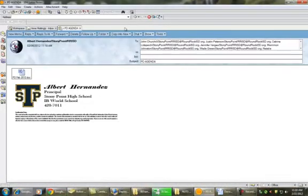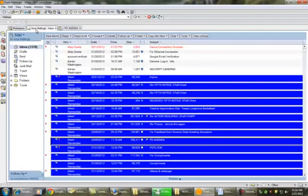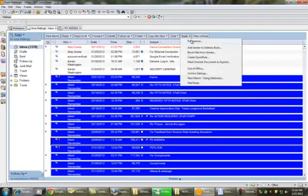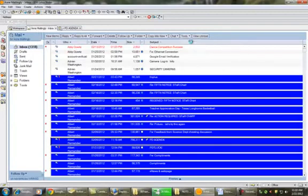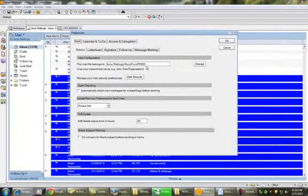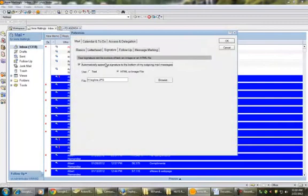So, coming up to Lotus, in my Inbox, I am going to go to Tools, Preferences, and Signature.